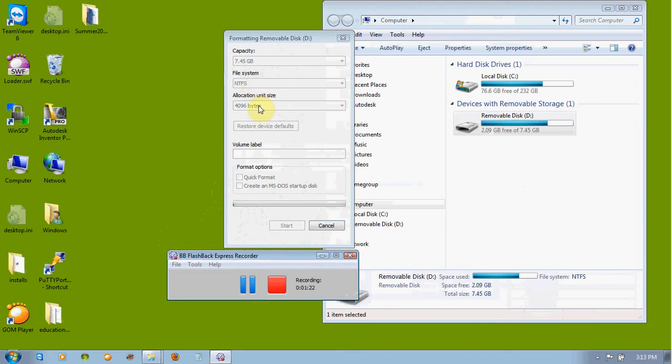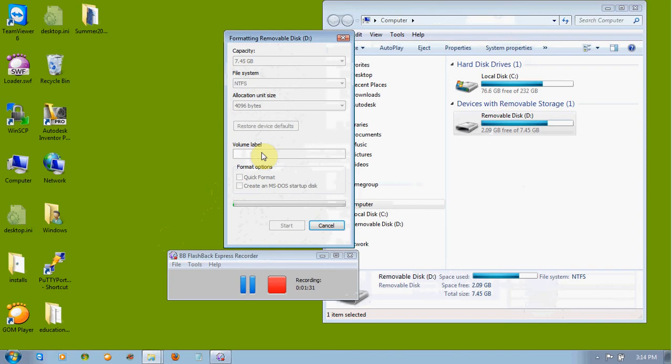You can leave the allocation unit size the same, just the default. The label, I didn't add a label, but you could. You can name it anything. Just don't put spaces or odd characters in there. Just numbers and letters. And I'm going to pause the video while this formats, because it can take quite a while.